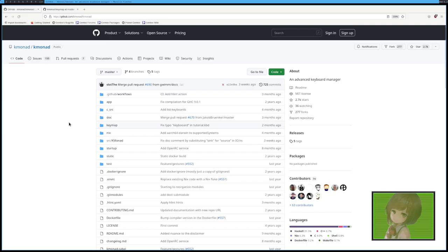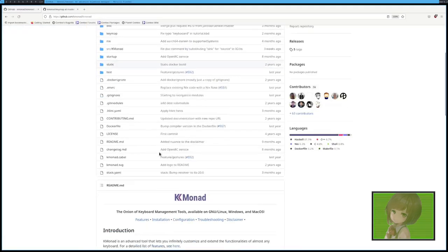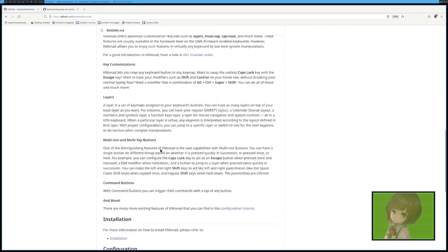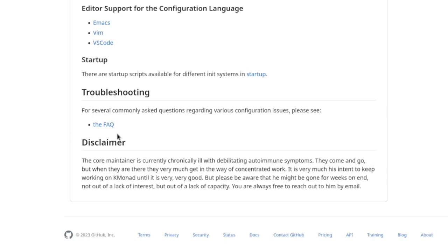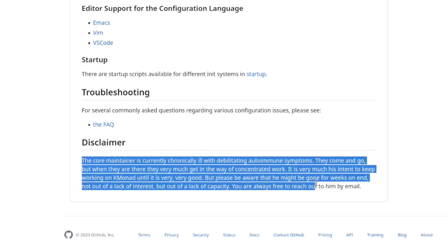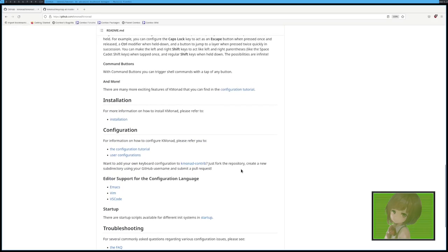Basically, it seeks to do what QMK does for keyboards, but instead it does it in software, which is actually really cool. It is written in Haskell. Also, quick thing, there is a disclaimer that the core maintainer is suffering an illness, so it may not always be around. I wish them good health, but at the start,